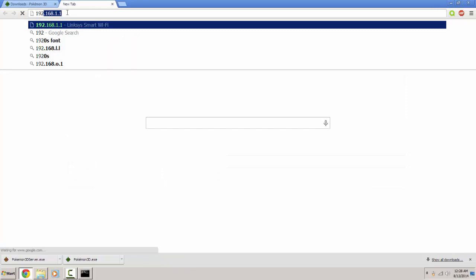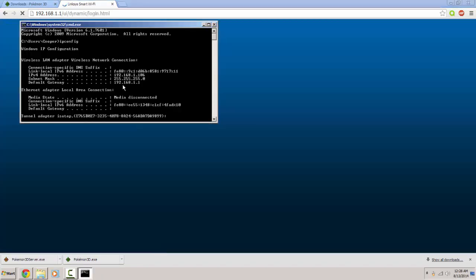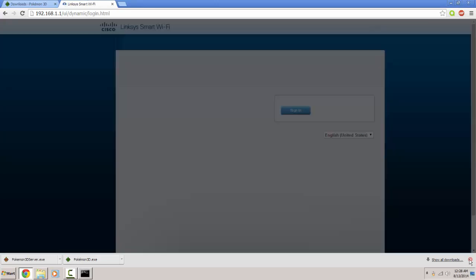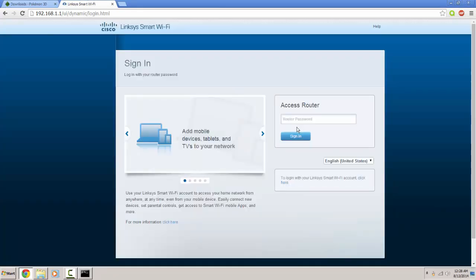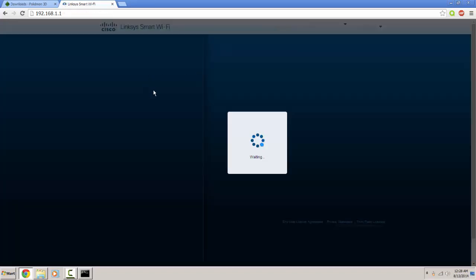So you want to type in 192.168.1.1 or basically whatever you want to do, whatever your default gateway is. Now sign into your router, however you can do this. You should know how to get into this. It's very important.